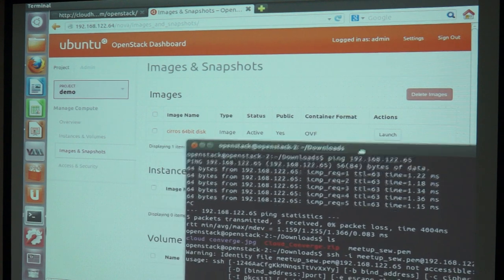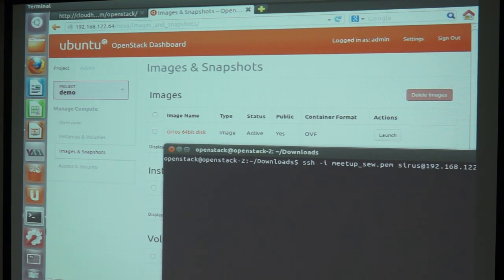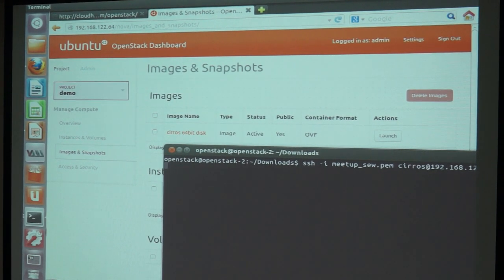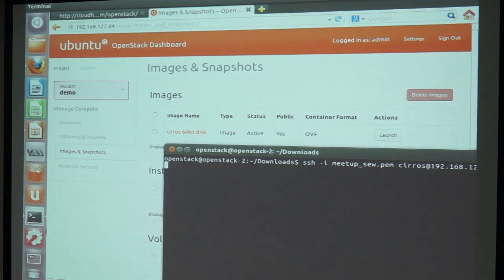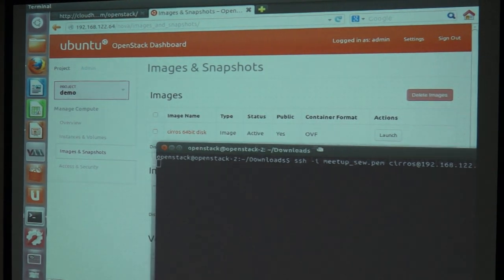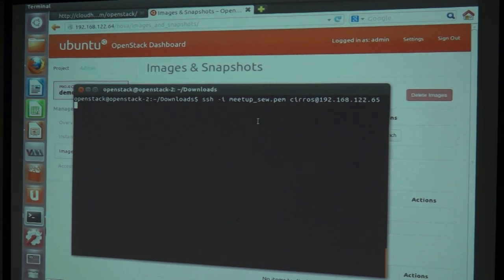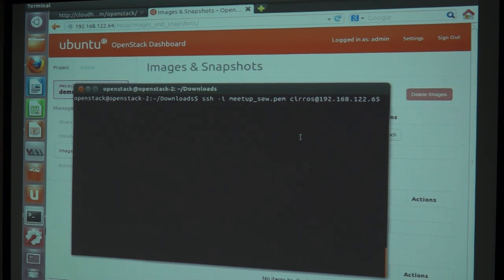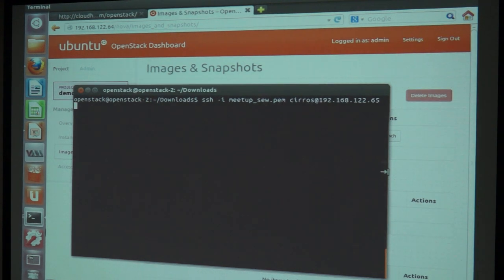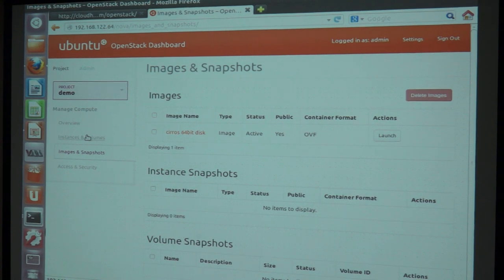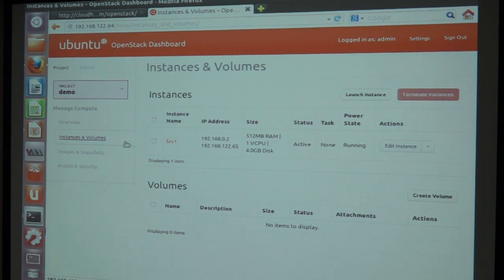Go to the dashboard. In the dashboard you can go to the instances. Directly you can go over here and click on the server.